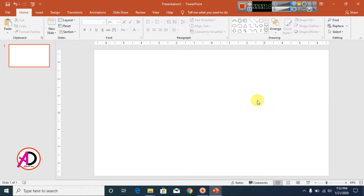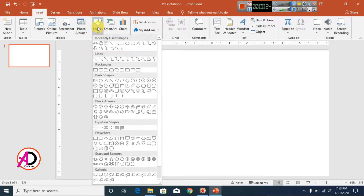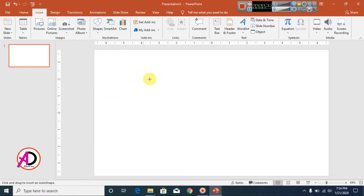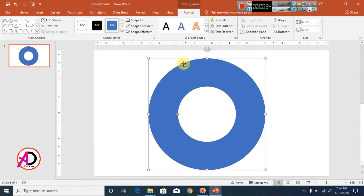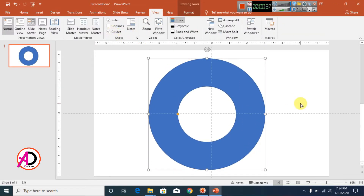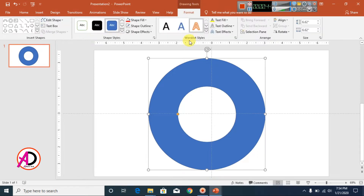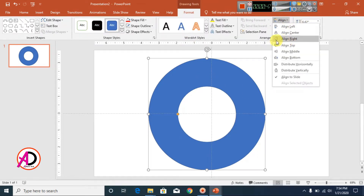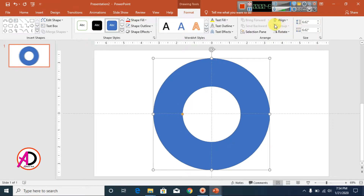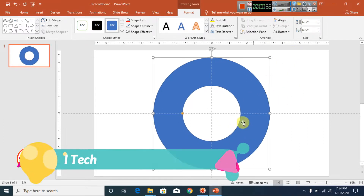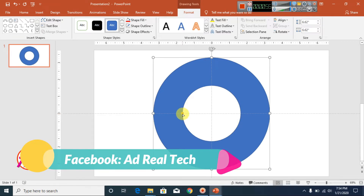Then click Insert, then click Shapes, and click the donut shape. Draw the shape here something like this. Then click View, click Guides, and draw shapes. Click Format, click Align, click Align Center, and click Align Middle.